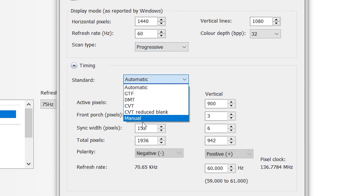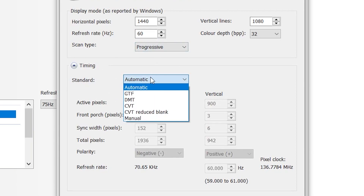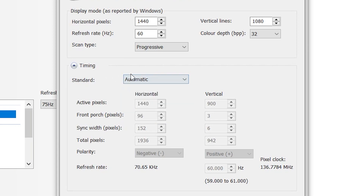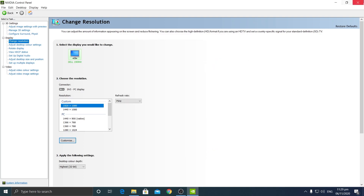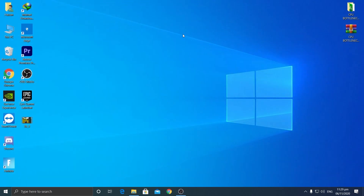For the standard setting, you can set it to Automatic, or switch to Manual if needed. I recommend going with Automatic first; if it doesn't work, try Manual. Click the 'Test' button to apply, and once the resolution is created, check 'Enable resolution not exposed by the display' and click OK.